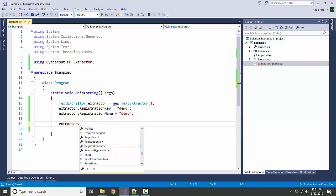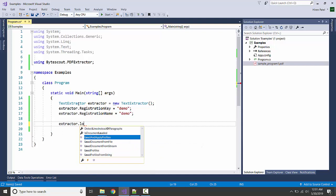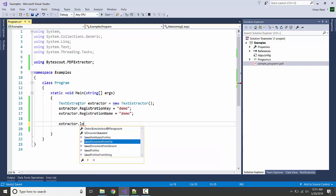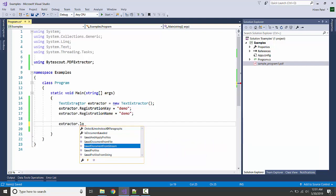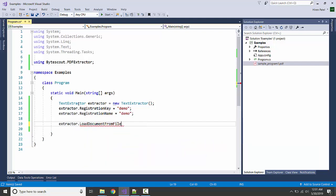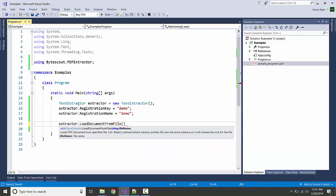Next step is to load the file into this extractor. I am going to use the method LoadDocumentFromFile. You can also load from the stream, but in our case we are simply going to get from the file, sample.pdf.